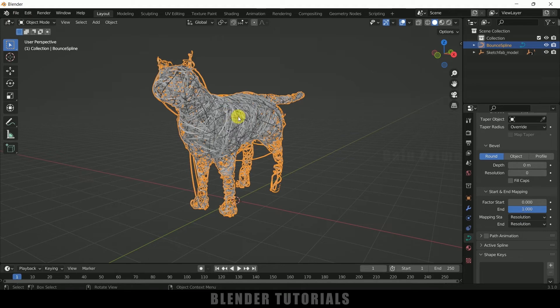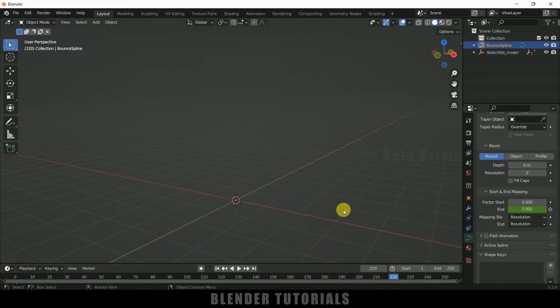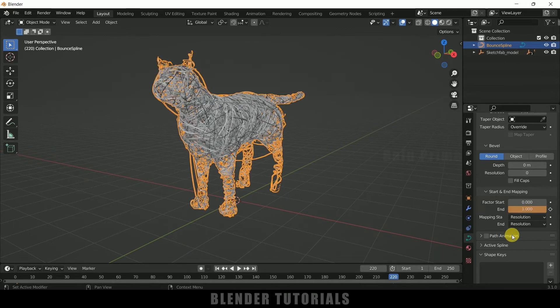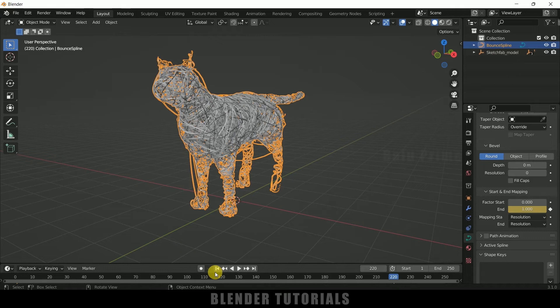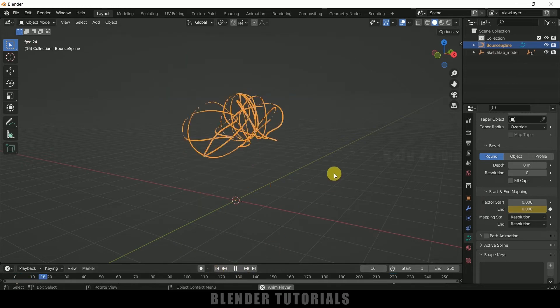From here we can animate this one. On the first frame, change this end value to 0 and add a keyframe here. Now move forward like I think 220 frames is fine, and change the value to 1 here and add a keyframe. So now if I play this one you can see we'll get our object forming in this kind of scene.